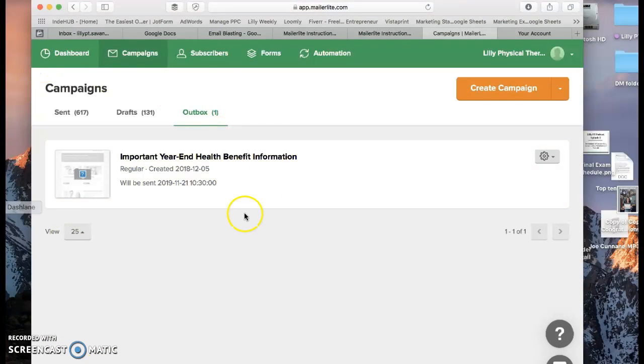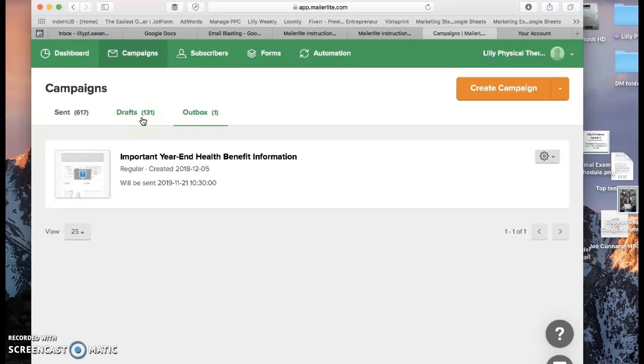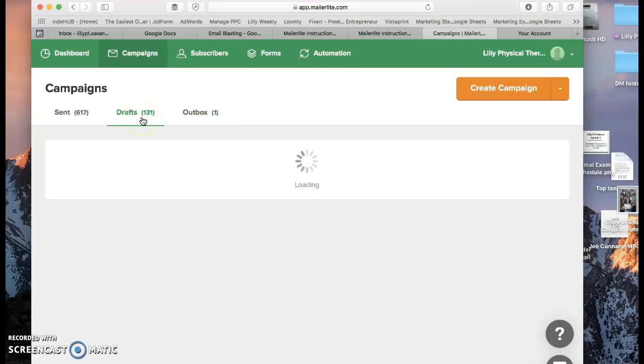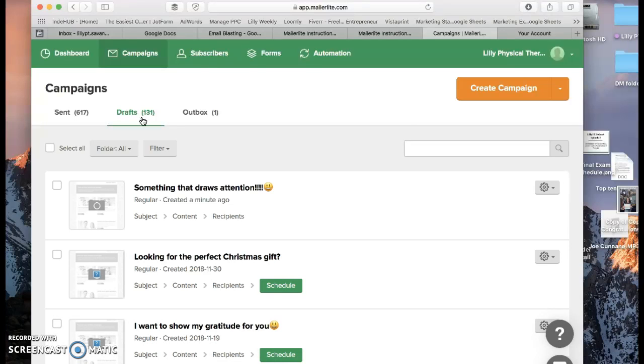It'll take you to this. And from here you'll go into your drafts. Because what it just did is it put it in the drafts. So we click drafts. And it's right here. Something that draws attention. So from here I'm going to come in here.